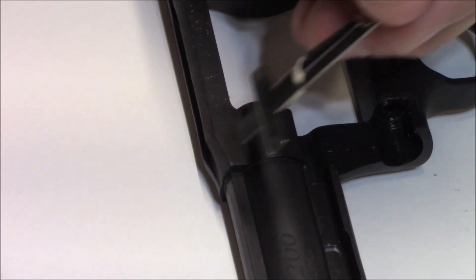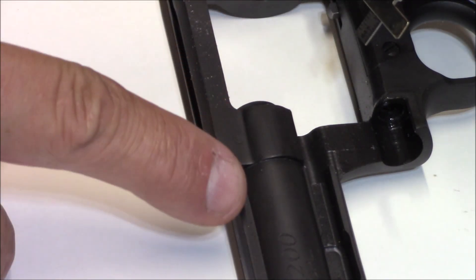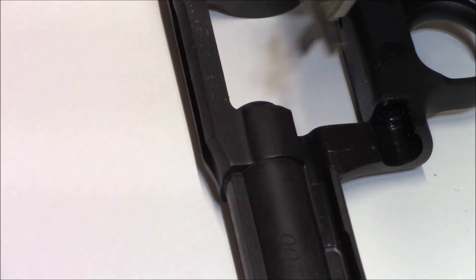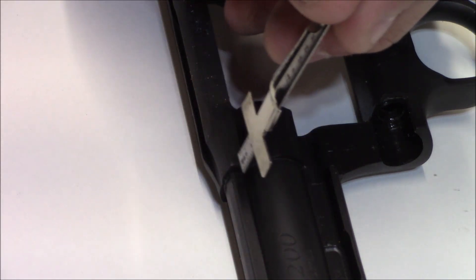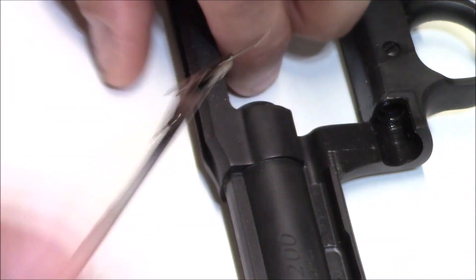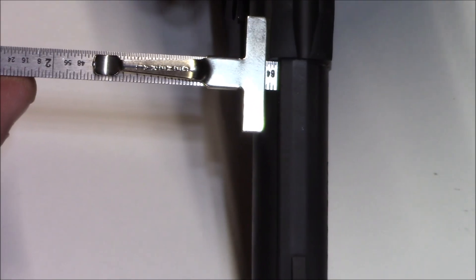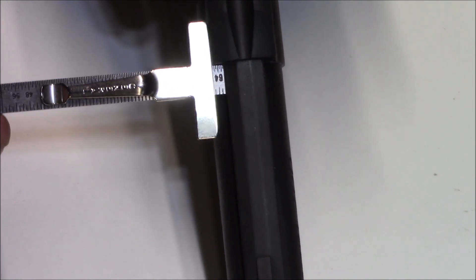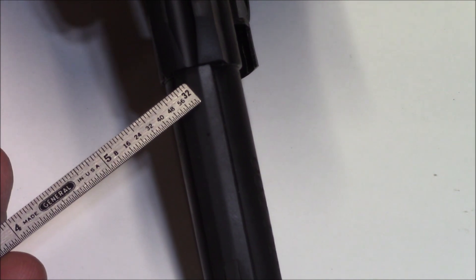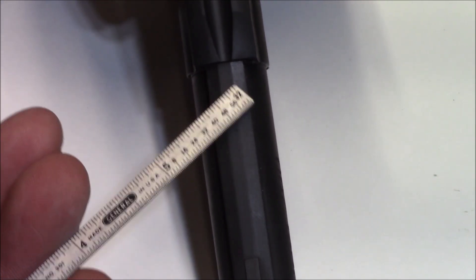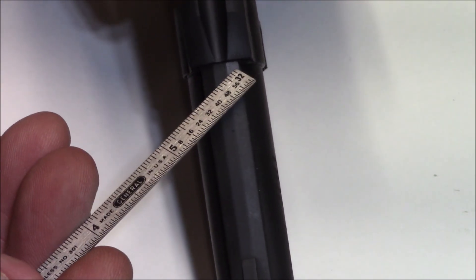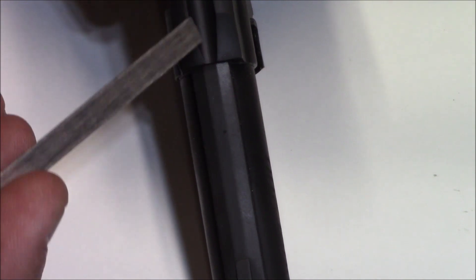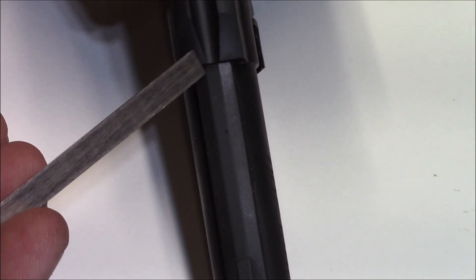I'm going to take a measurement off of the frame to the sight rail on the barrel shroud. Place it on the frame here, then over here, and it is not equal. So this needs to move over just a little bit this way. As you can see, the groove here is off a little bit.